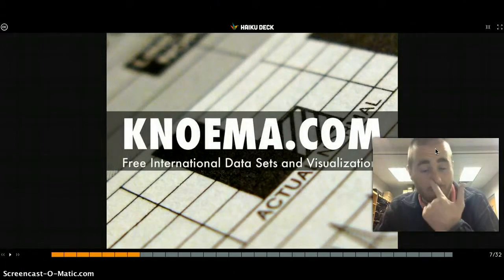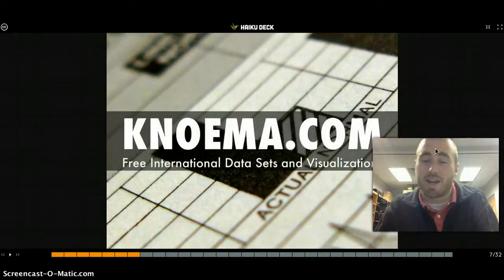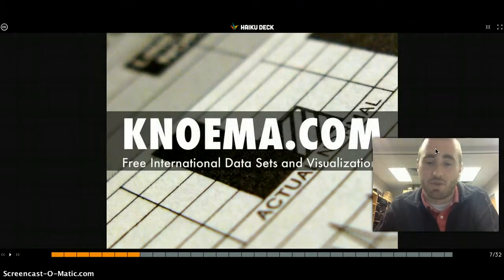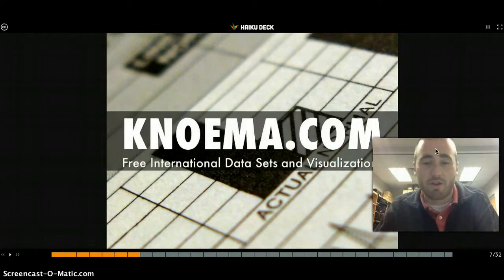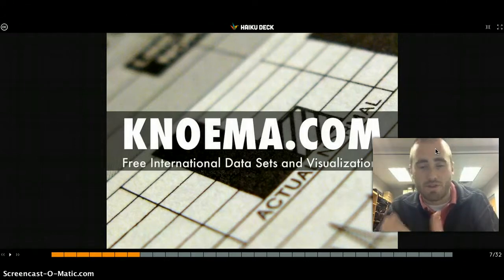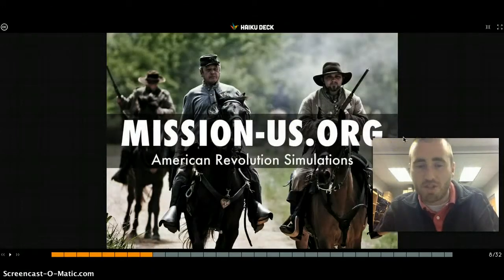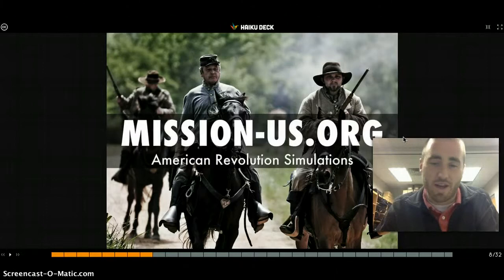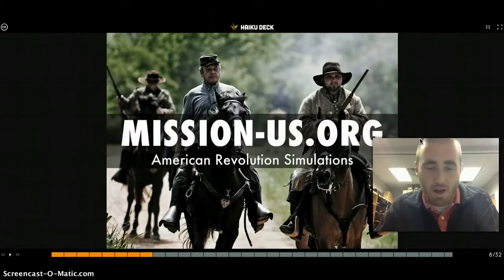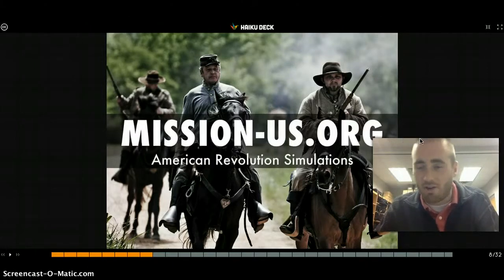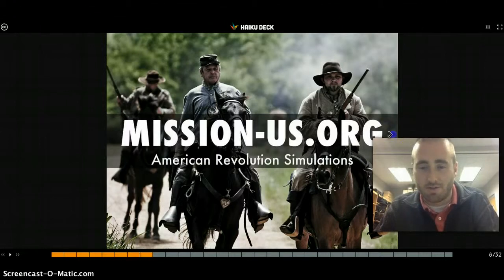Noma.com is free international data sets and visualizations — tons of data with great images, visuals, charts, and actual data sets you can use. Mission-US.org features American Revolution simulations that are absolutely fantastic for eighth grade social studies.